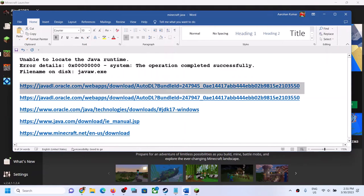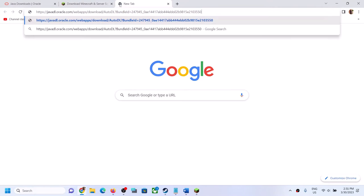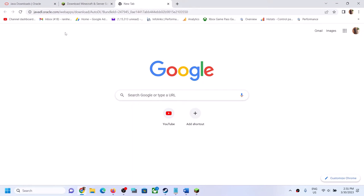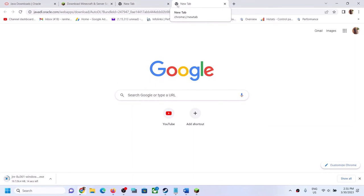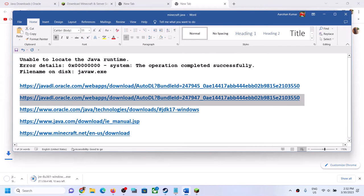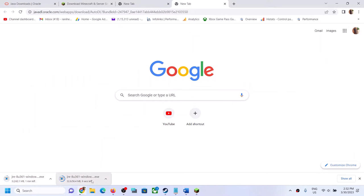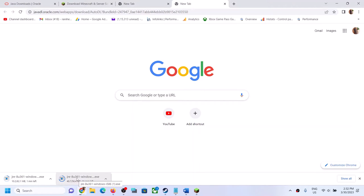To fix this, copy the first link provided in the video description and open it in a browser. It will download the Java x64 and x86 files. Copy the second link and open it in a browser as well. The first link downloads the x86 and x64 versions — one is the x64 file and the other is the Java x86 file.